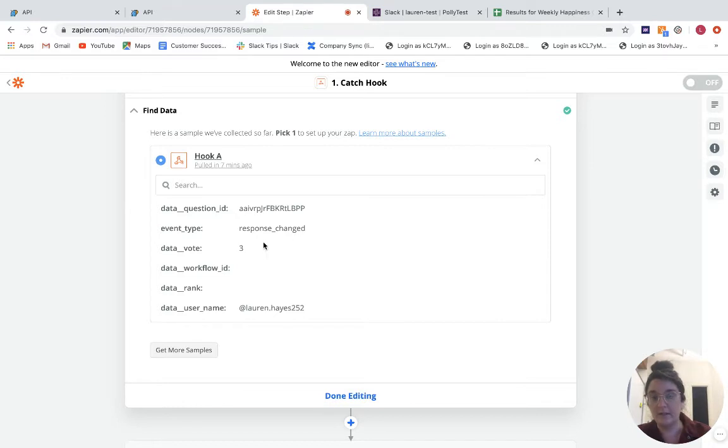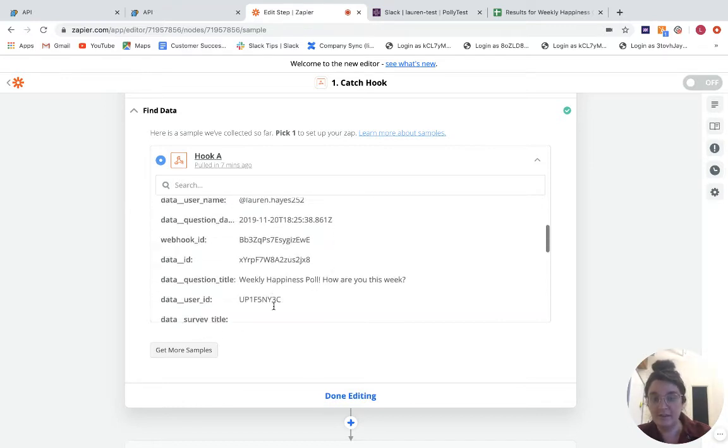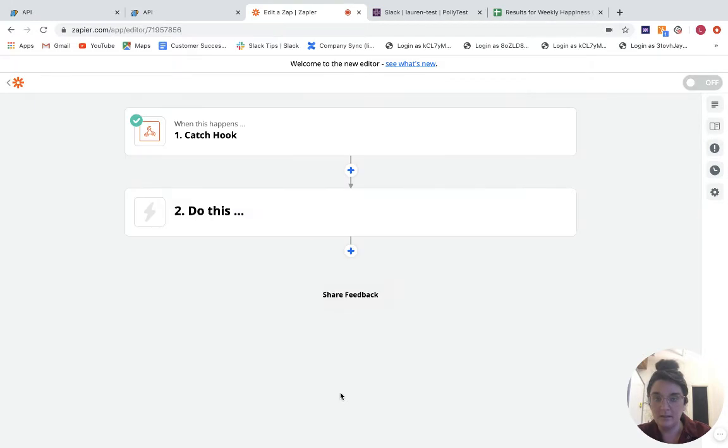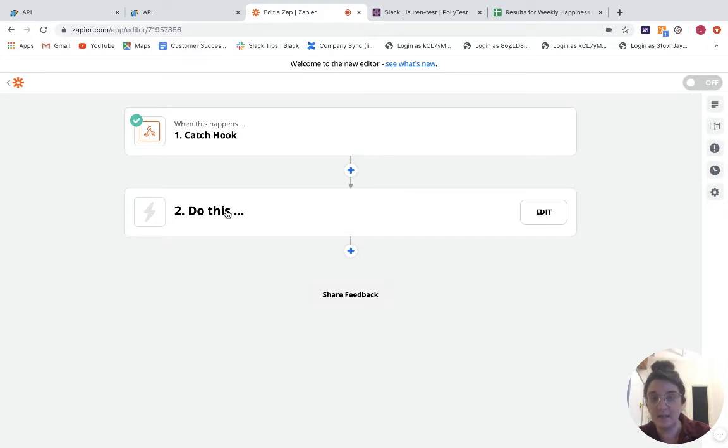So like your vote, username, question, etc. So we know that the Polly side is working and that your webhook is enabled because we've pulled in some of that test data.